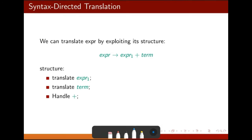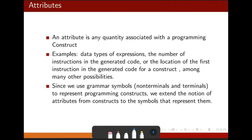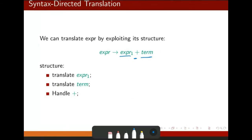What do you mean by structure? You have to translate XPL1, then you have to translate this term, and then add them together. That is called handle — handle the class. I think you understand what I mean.